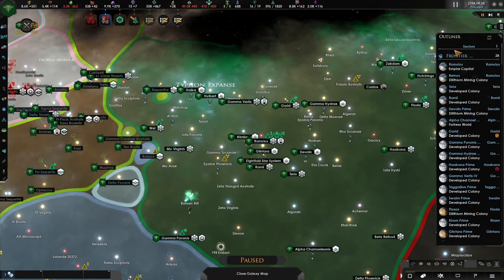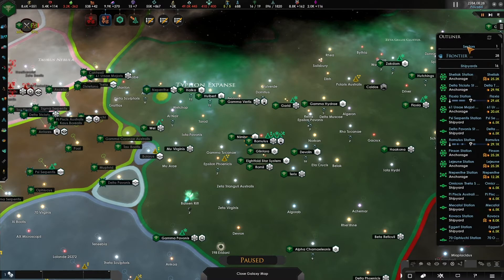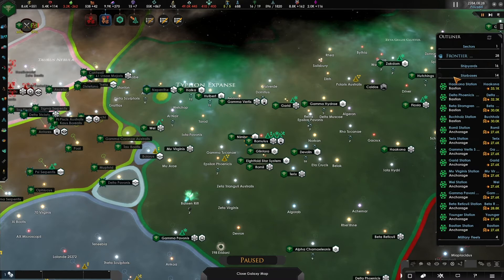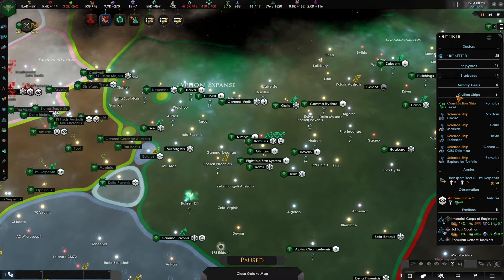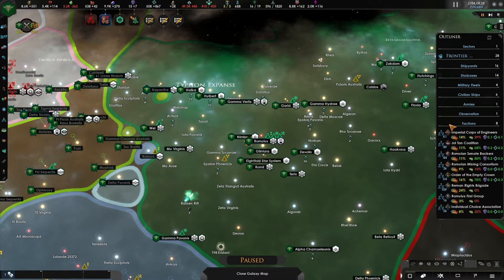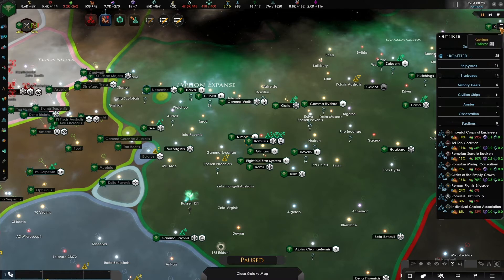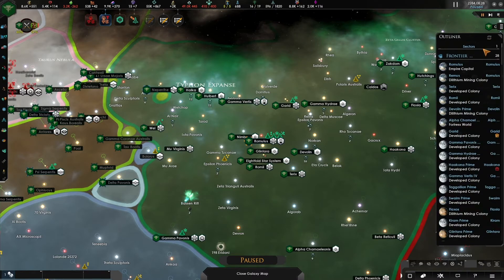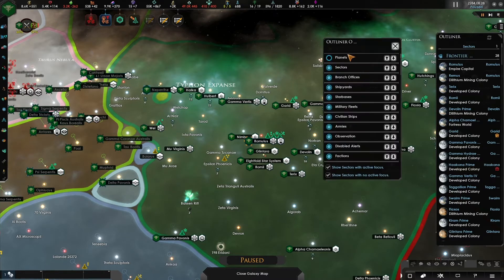On the right hand side is the outliner menu. This is a customizable window that shows you information on your planets, sectors if you have any, shipyards, starbases, military fleets, civilian ships, armies, any observations you're currently doing, and factions. If you have any vassals or protectorates being integrated into your empire, these will also appear at the bottom of the outliner menu. This menu can be expanded or collapsed using the button above, and you can also customize it by reordering planets or showing and hiding different options.